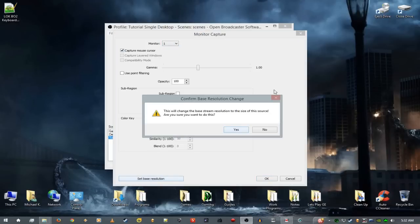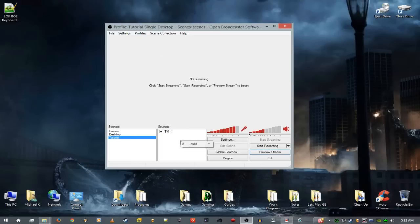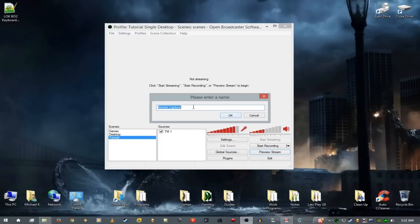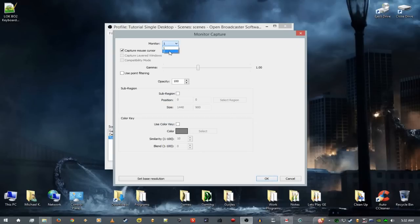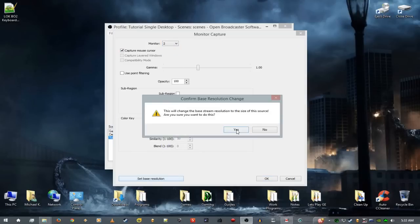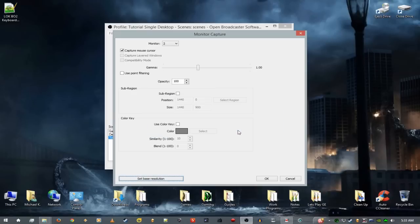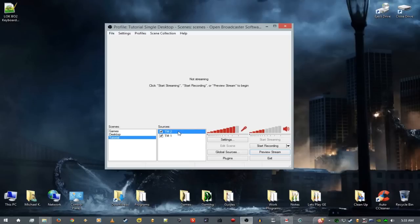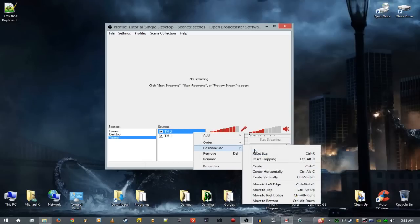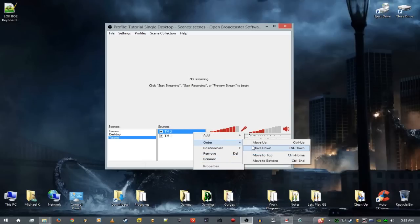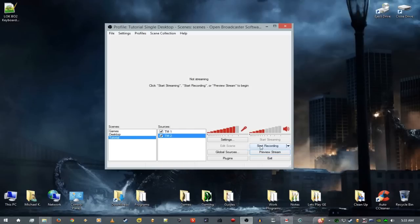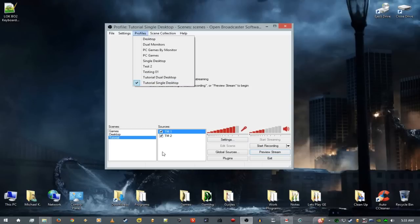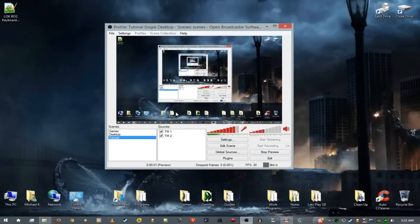Hit Set Base Resolution. Come back in, add another Monitor Capture named 'tm2,' choose monitor two, hit Set Base Resolution, and hit OK. Now I'm going to move this one down — you can use Control+Down. Now on single desktop you'll see that source is on there, and if you toggle it off the other one is still there.